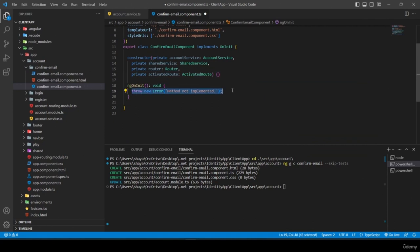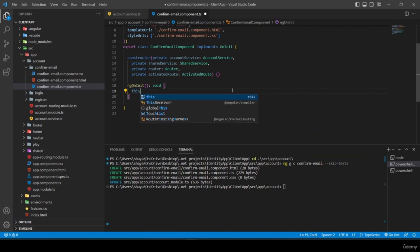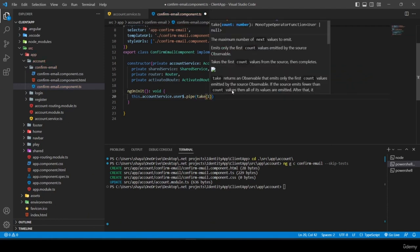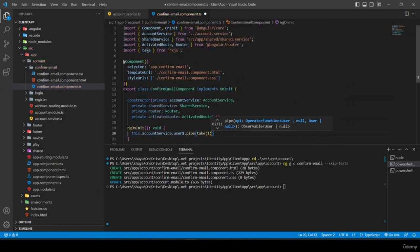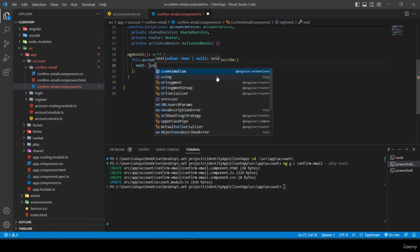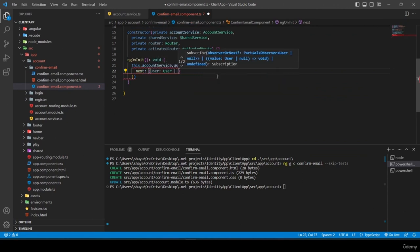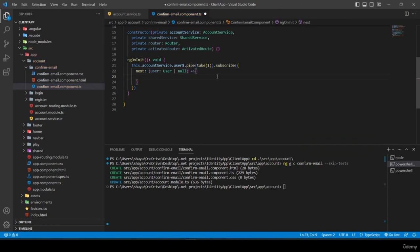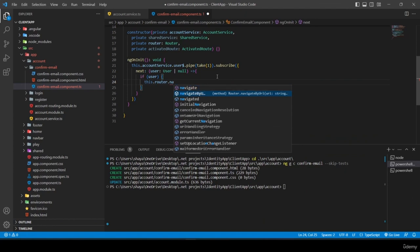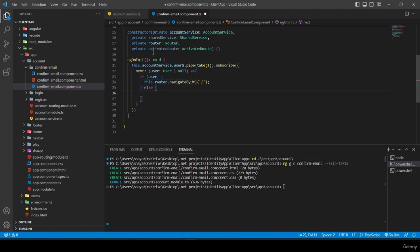Inside ngOnInit, I check if the user is already logged in. I use 'this.accountService.user$', pipe with 'take(1)', and subscribe. If the user is not null, I navigate to the home page using 'this.router.navigateByUrl'.